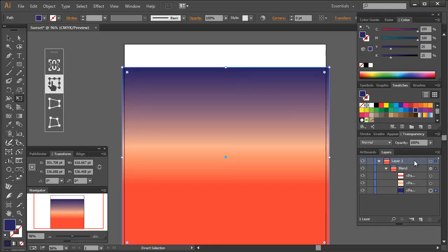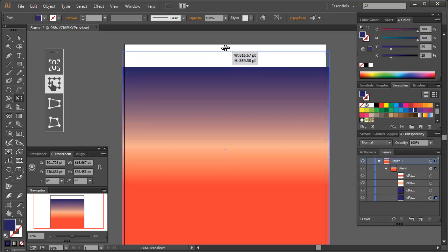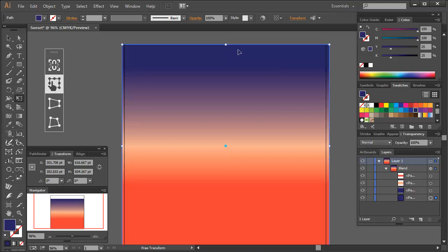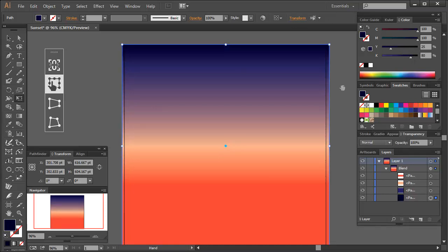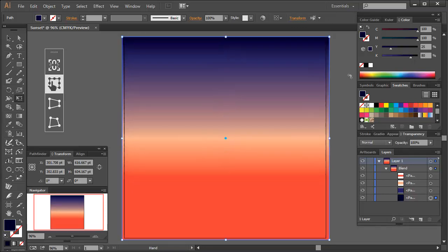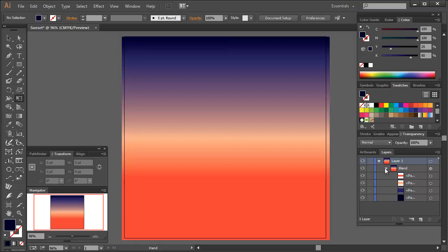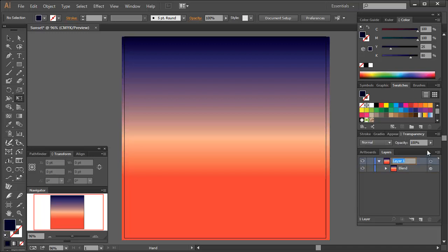While the blue filled shape is selected, copy and paste it in front. Select the bottommost rectangle and resize it to fill the artboard. Change this fill to a much darker blue. Now we have a blend which looks much more like sunset and sky. I'm going to name this layer sky and lock it for now.